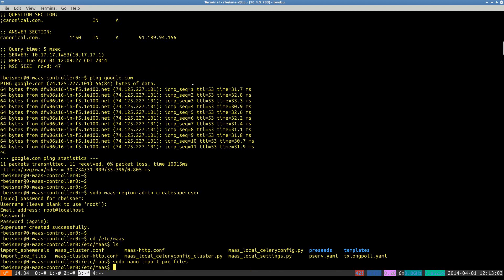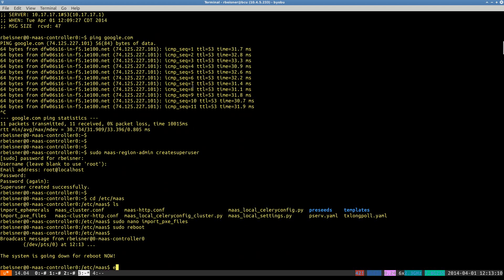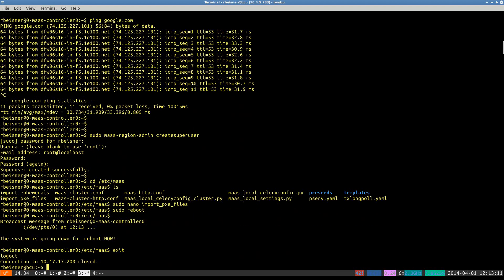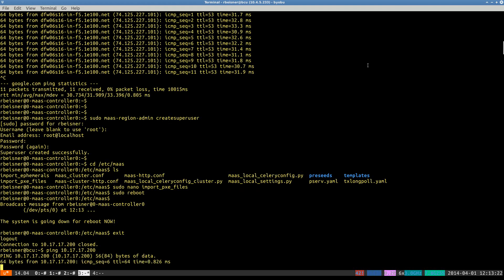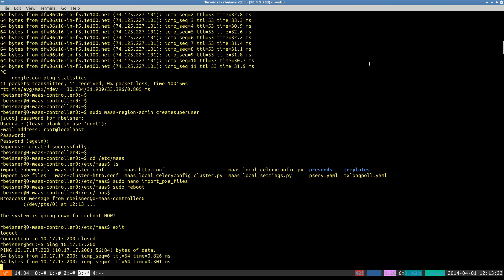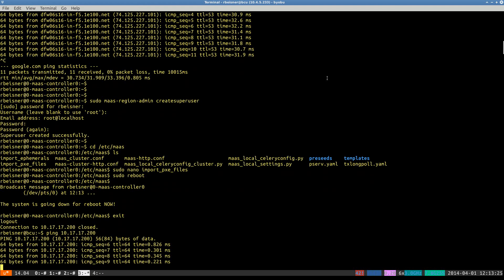Now, just for good measure, I'm going to reboot my virtual machine. And then we'll verify that the HTTP interface is still alive. And we'll go ahead and kick off the image import.